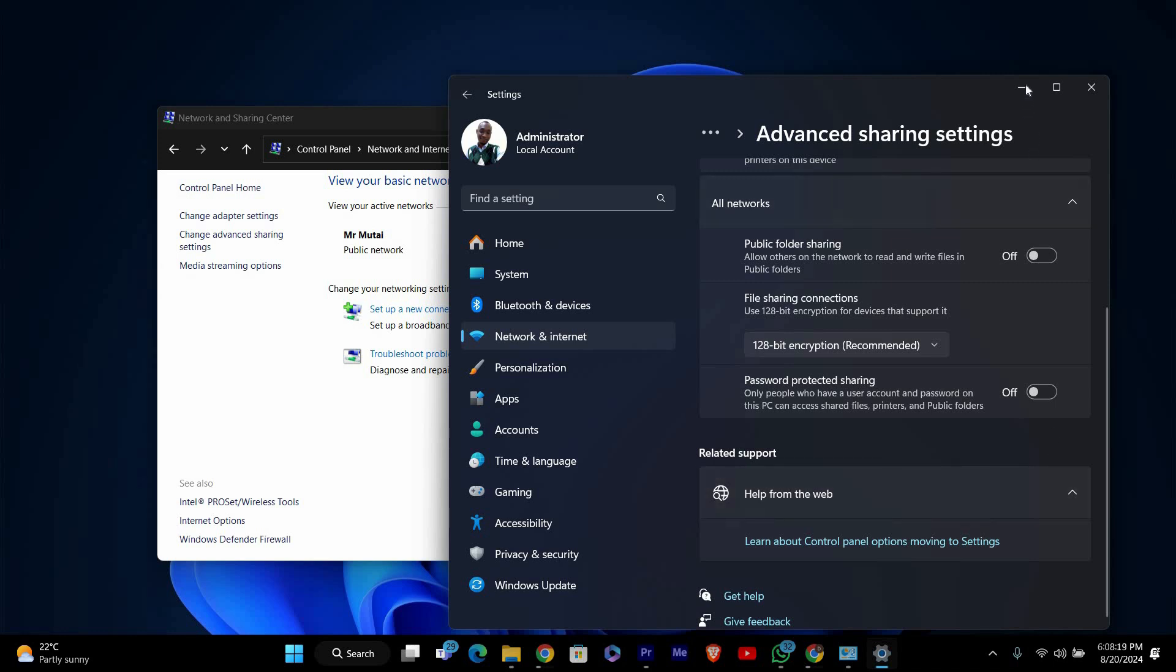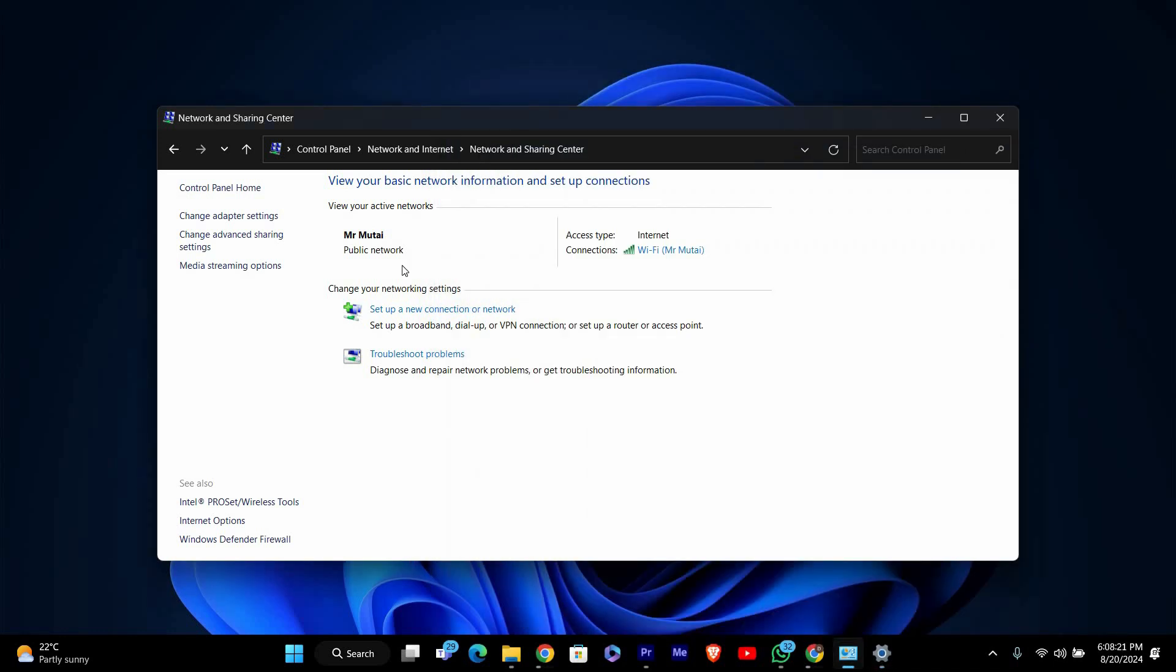Now try accessing the network resource again. You should be able to connect without encountering the access denied message.